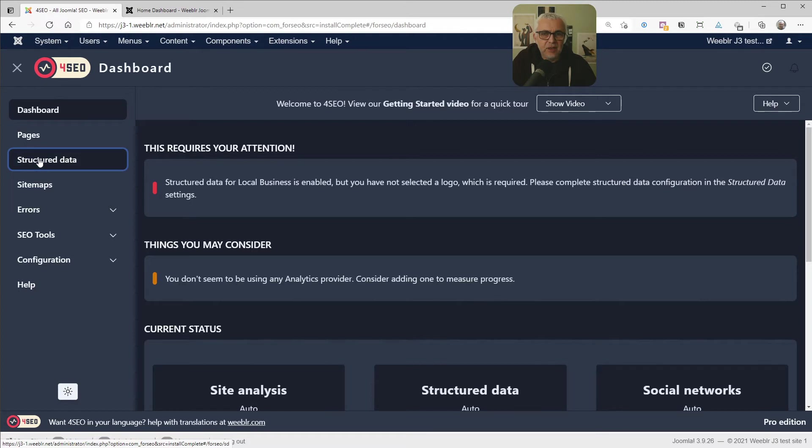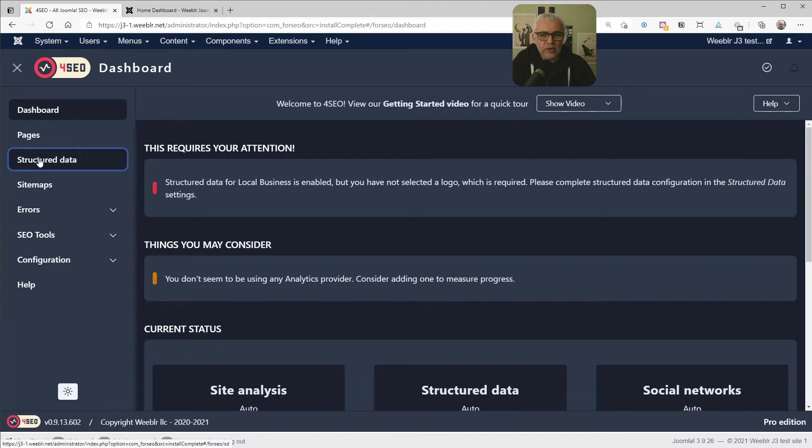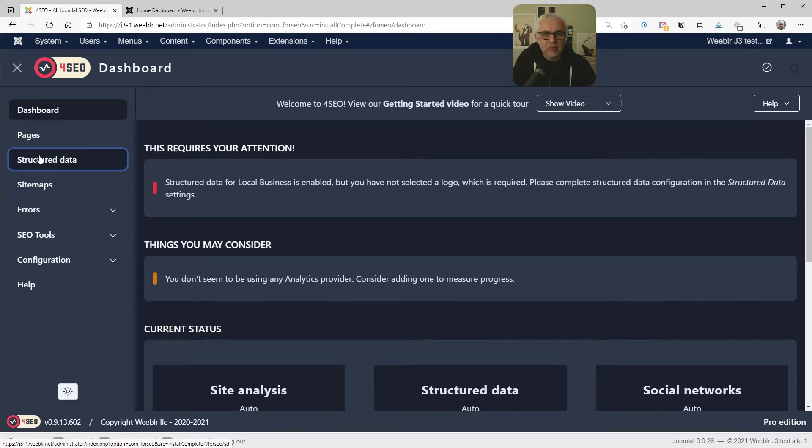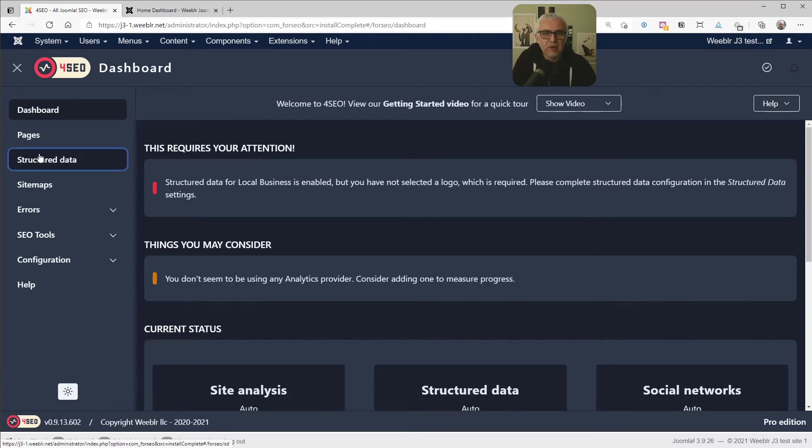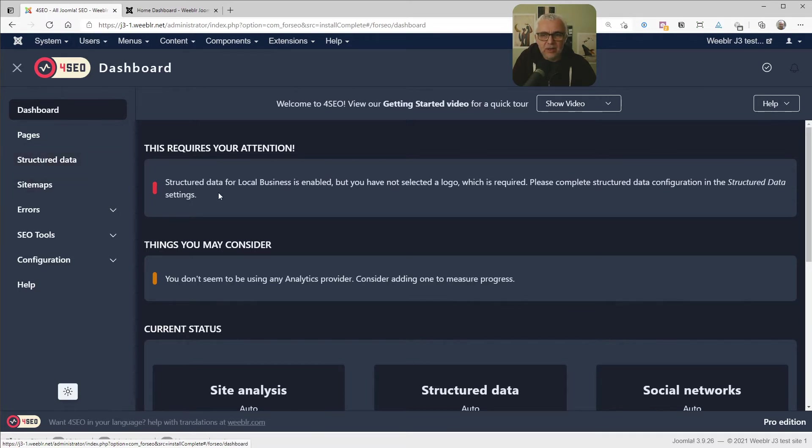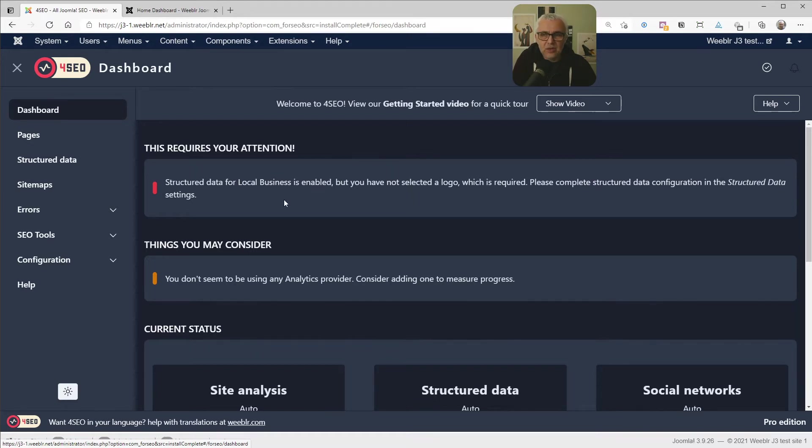Structured data is a very important thing in 2021. And this is the ability to add specific markups, specific code inside your pages, invisible codes that will help search engines, most notably Google, to understand better your content. 4SEO comes with built-in rules for Joomla articles and has already started adding these structural data information to your pages without you doing anything. But it might need a bit of configuration. For instance, you may have to specify a logo for your company, things like that. And you can see that on the dashboard.